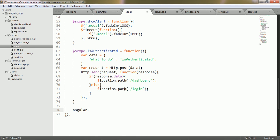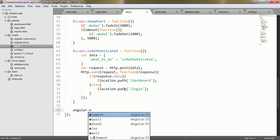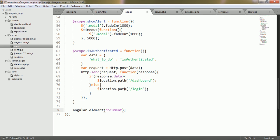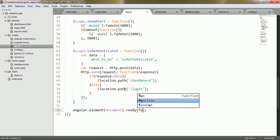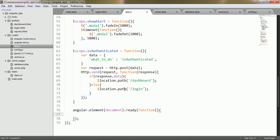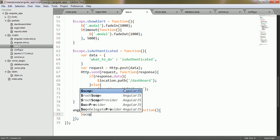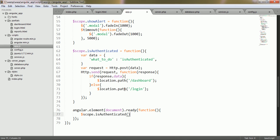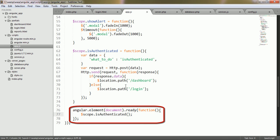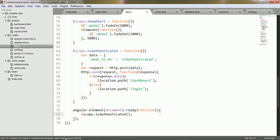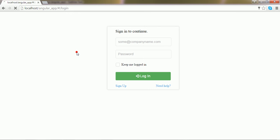I go to app.js and write angular.element(document).ready, giving it an anonymous function. Inside the body of this function, I am going to call the isAuthenticated function of the scope. Using this piece of code, we say that when the page is loaded or refreshed, the isAuthenticated function of the scope should be called.